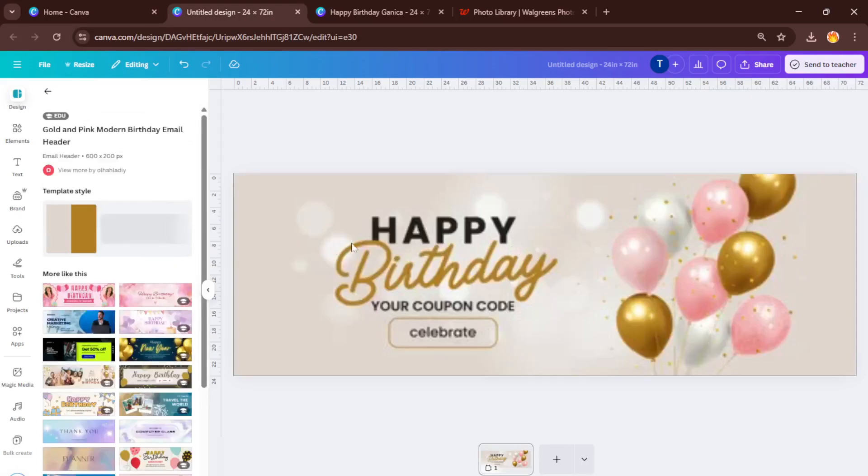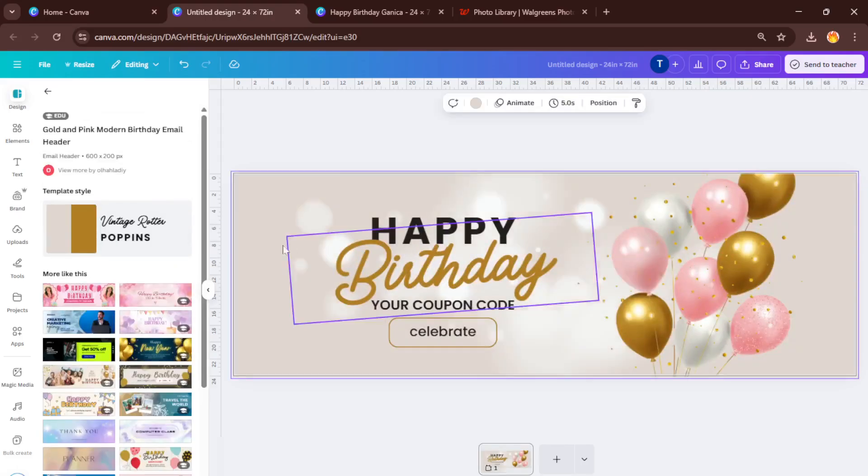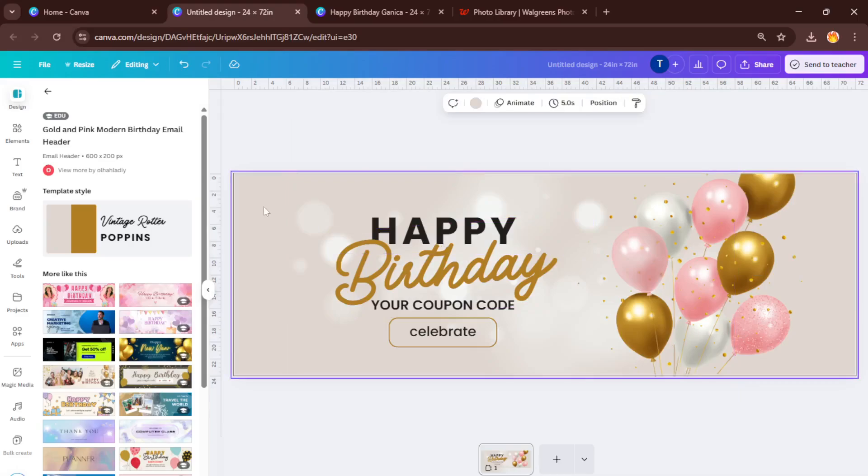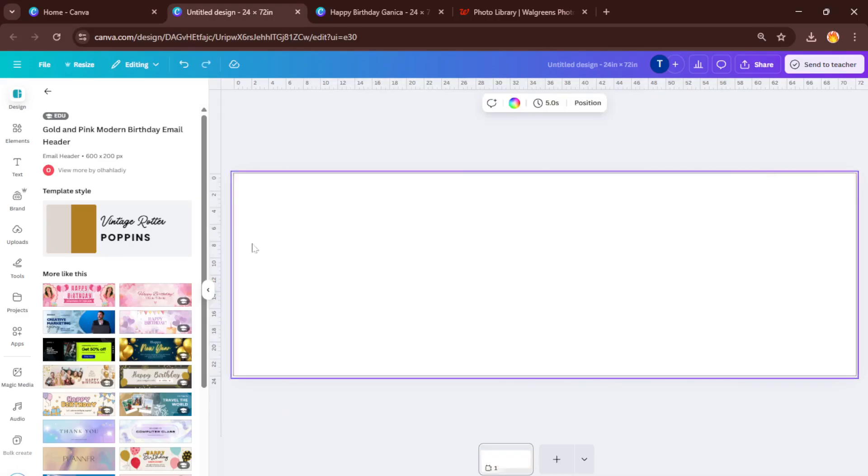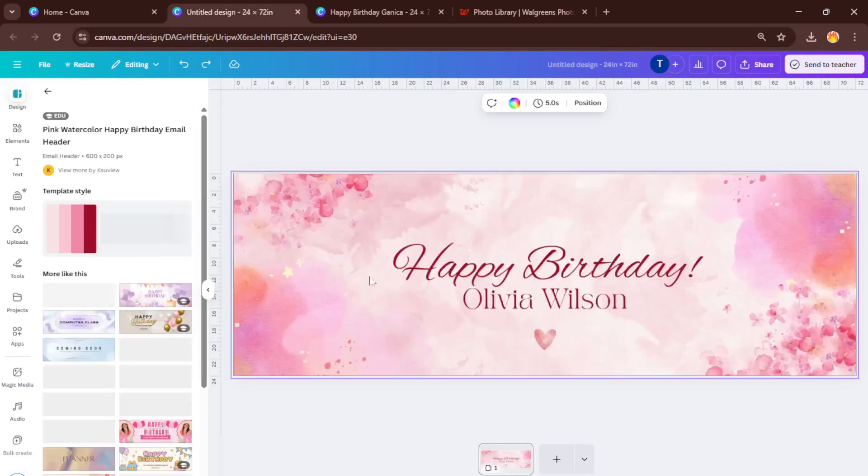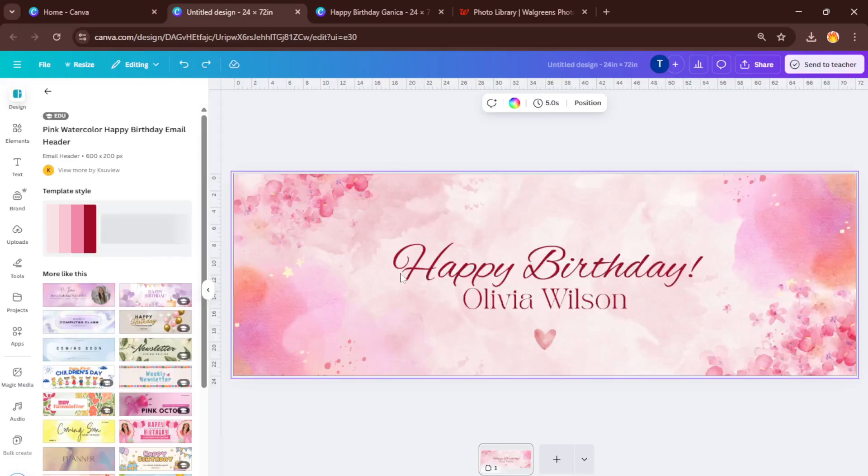Drag in some elements from Canva's library or maybe even upload your own images or logos if it's for a business. The idea is to layer in the details that make your banner stand out, not just visually but in meaning. It's like decorating a cake—the base is simple, but the finishing touches are what make it memorable.